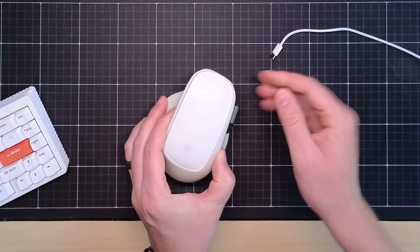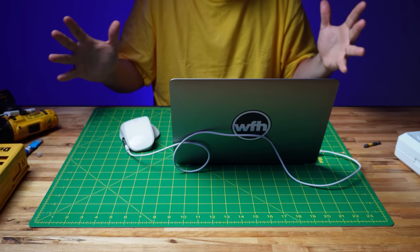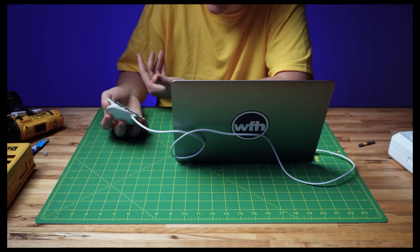And for a moment, I thought I'd done it. My magic mouse was saved. This video was going to be a success. But then disaster. Okay, it's charging. This is, the mouse is absolutely receiving power. But for some reason, my cursor is not visible on screen.